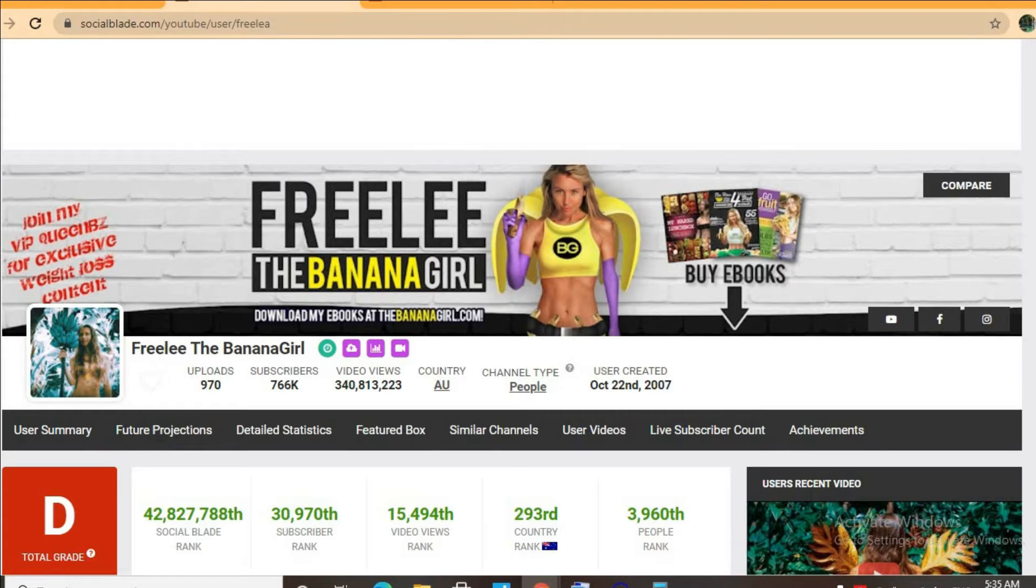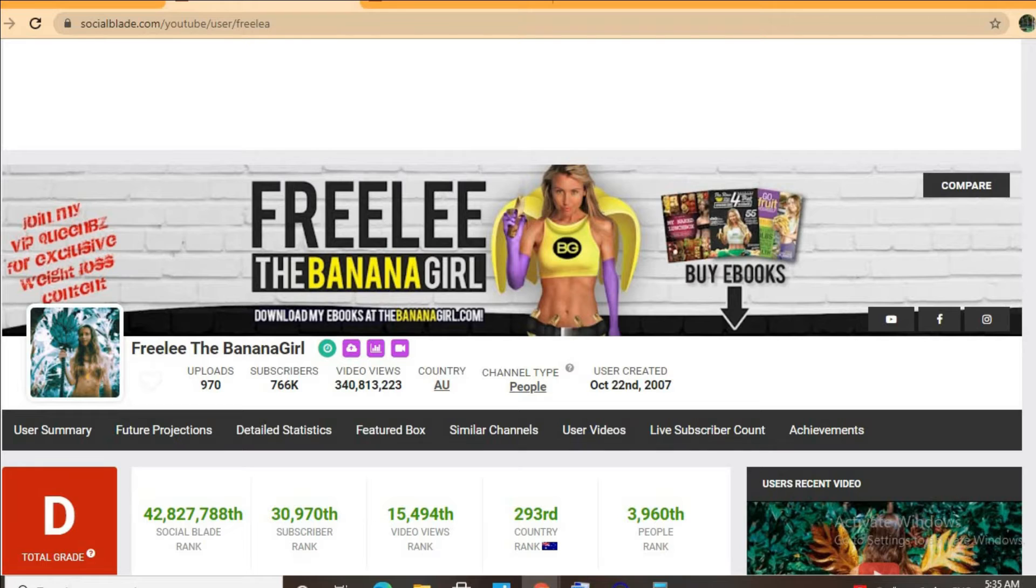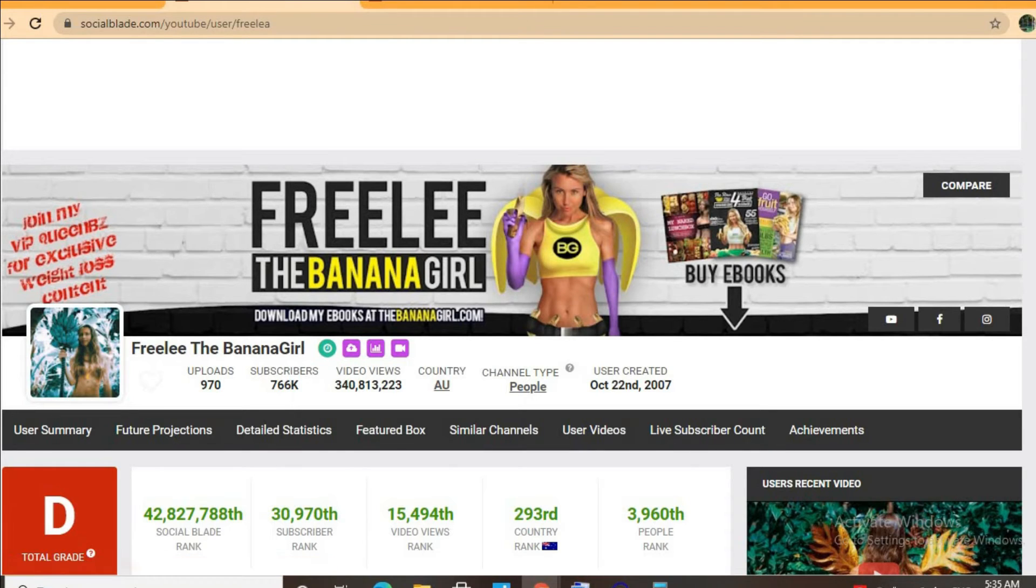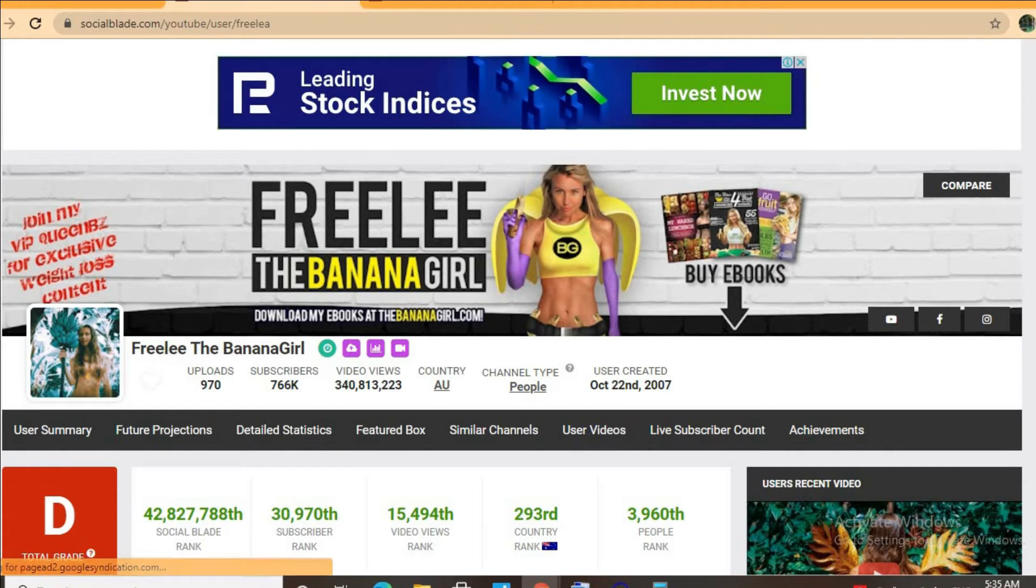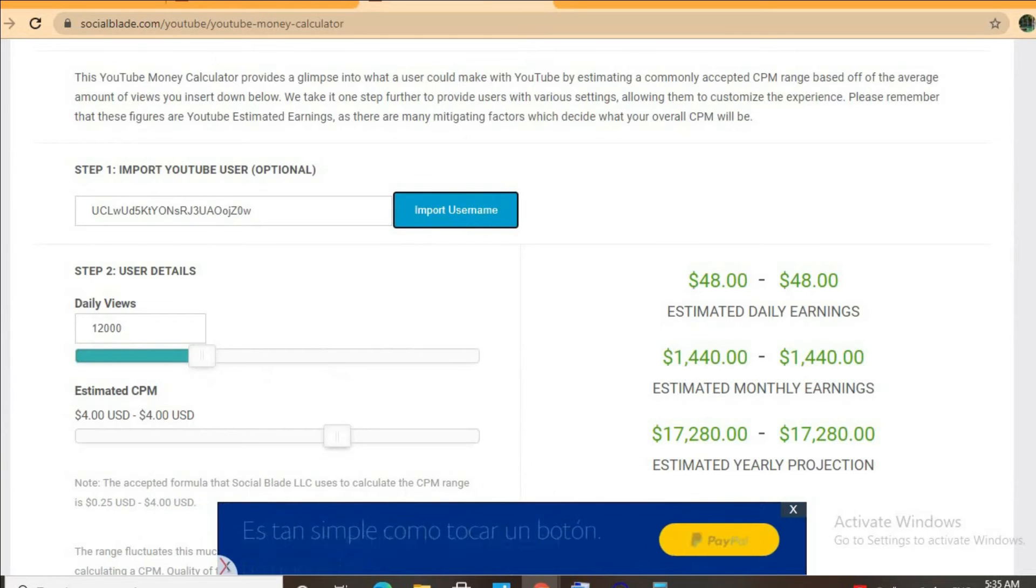Her channel was created back in October 22, 2007, and as you can see it's one of the highest ranking YouTube channels in Australia at around 293. To get an estimate for how much she's earning, we'll be using the YouTube money calculator.